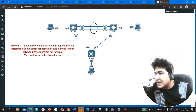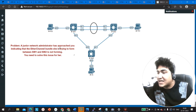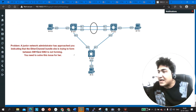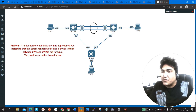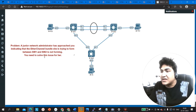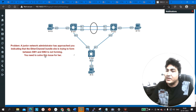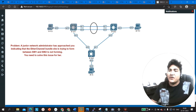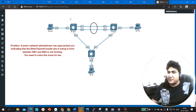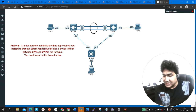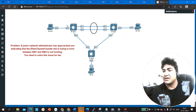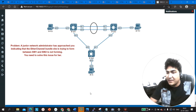The problem is: a junior network administrator has approached you indicating that the EtherChannel bundle is trying to form between Switch 1 and Switch 2 but is not forming. So you need to troubleshoot. We will start troubleshooting from Switch 1. The first command you need to run is 'show etherchannel summary', which will tell you whether your EtherChannel is down or up.